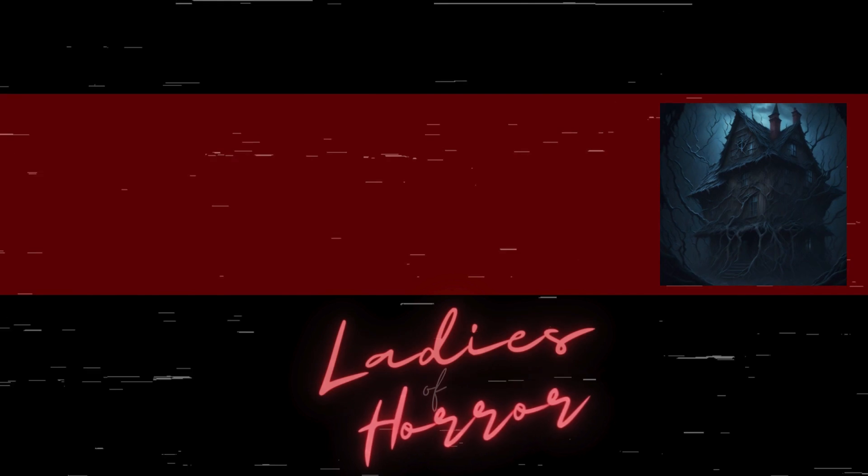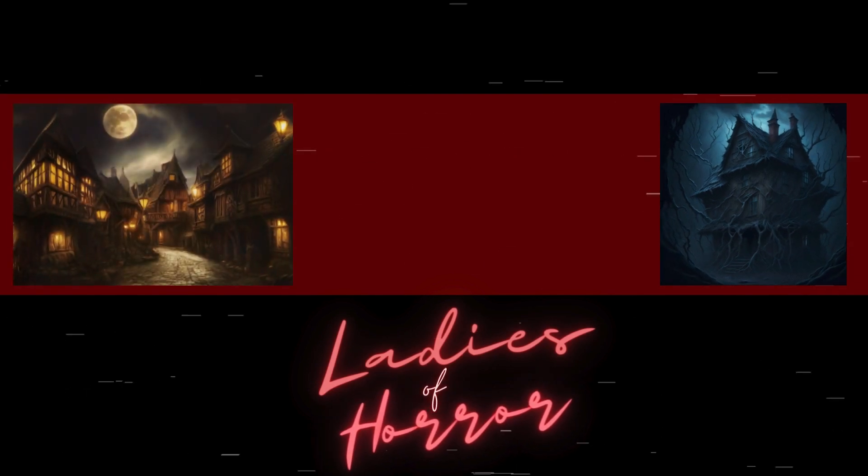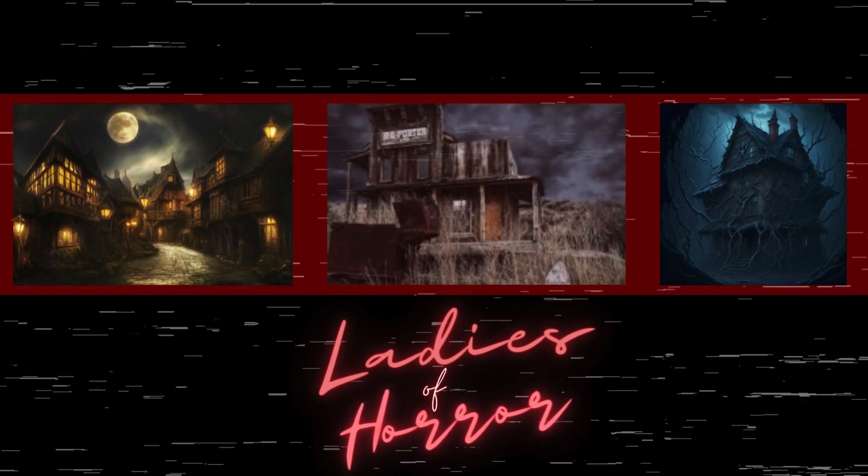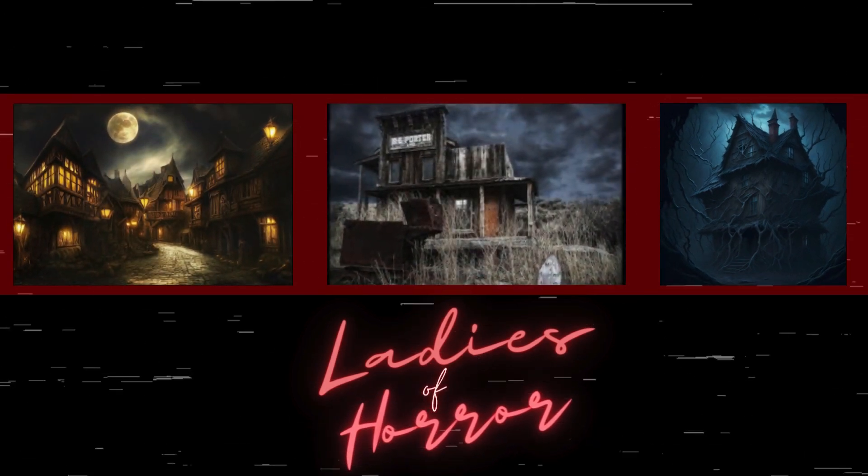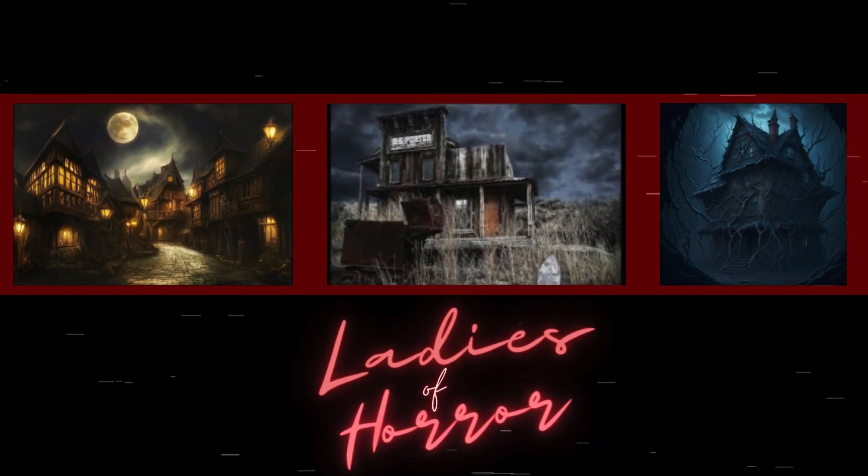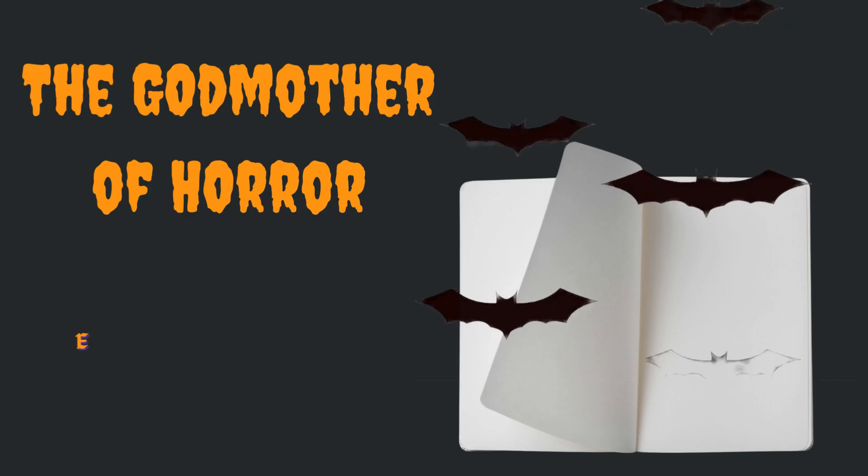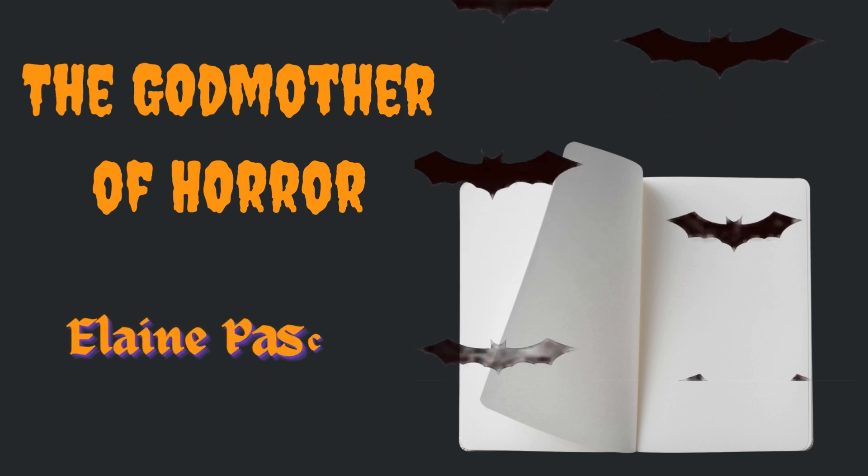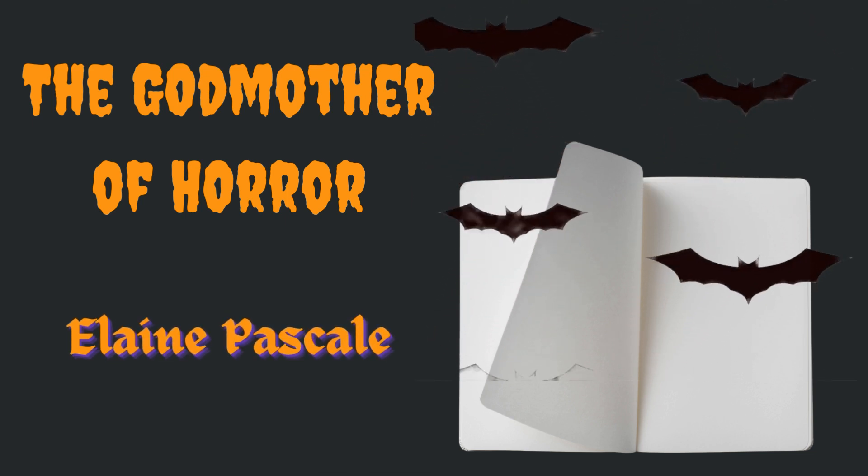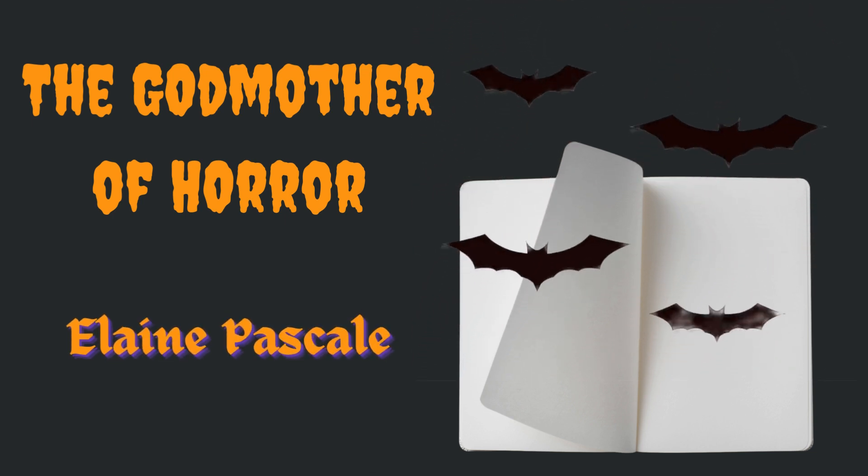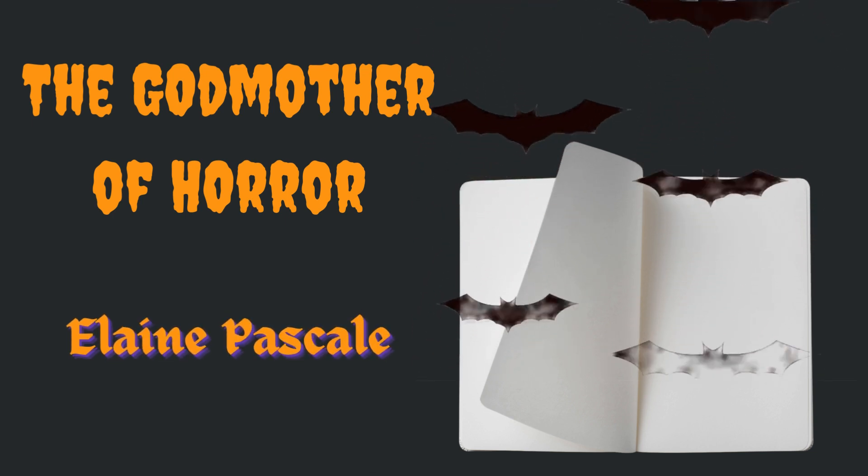Hey guys, Nina here, welcoming you to another reading from the Ladies of Horror Picture Prompt Monthly Challenge, hosted by Elaine Pascal on her channel, The Godmother of Horror.